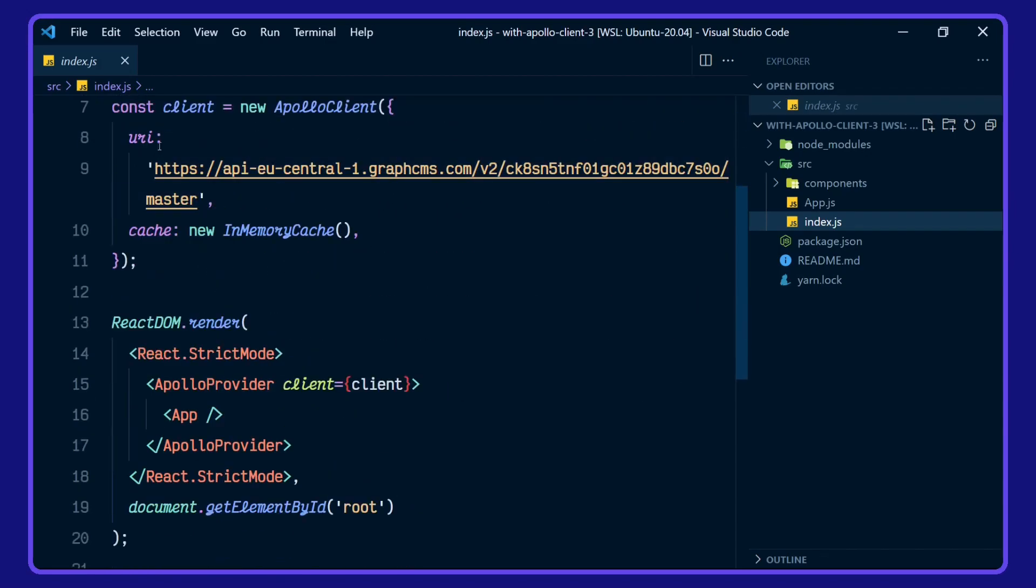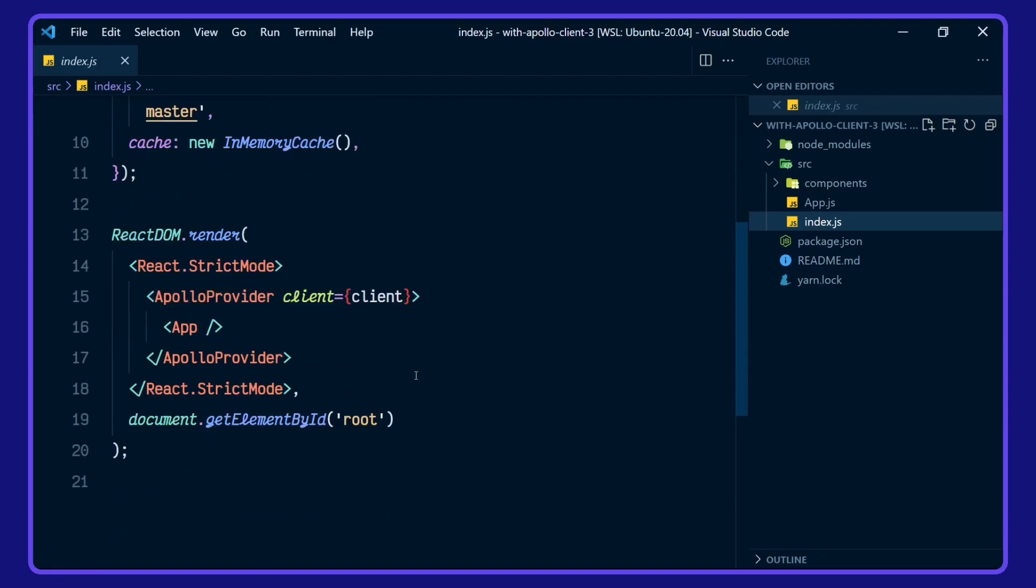This is referencing the GraphCMS eCommerce example project. The client's been passed into the Apollo provider and it's wrapping the rest of the application going up to app.